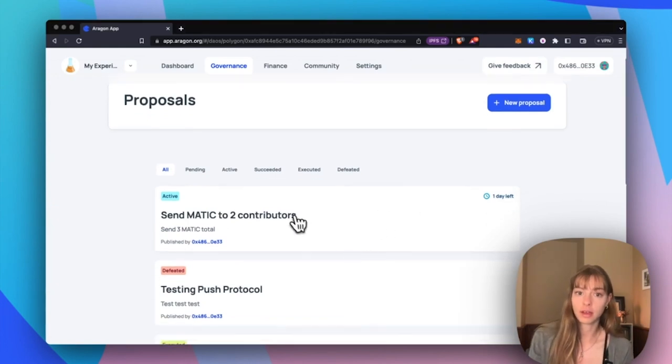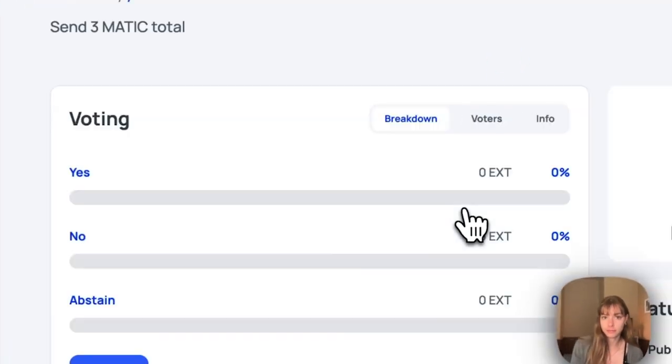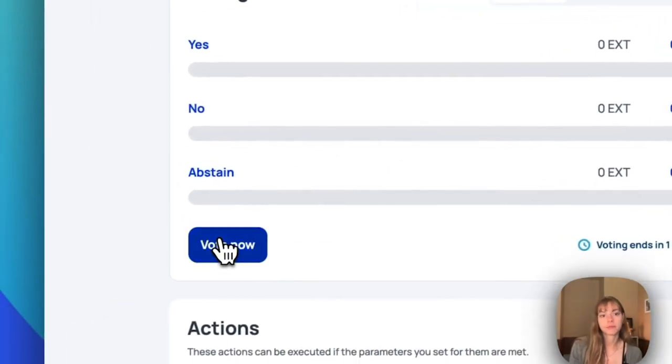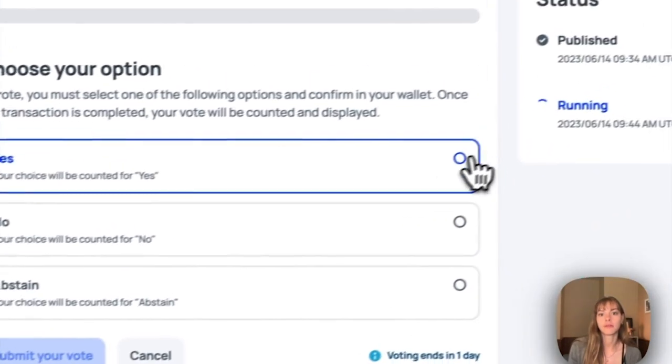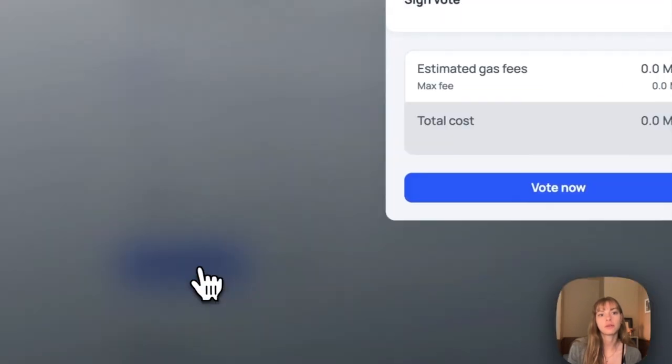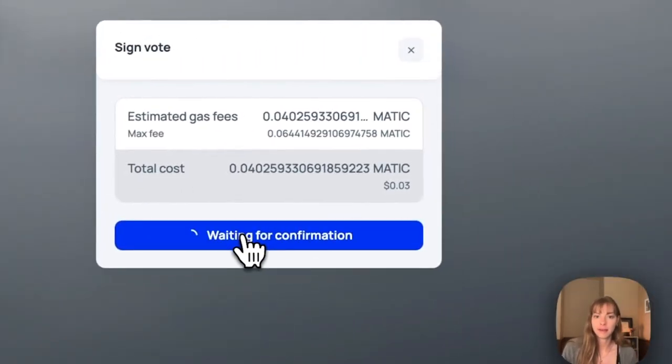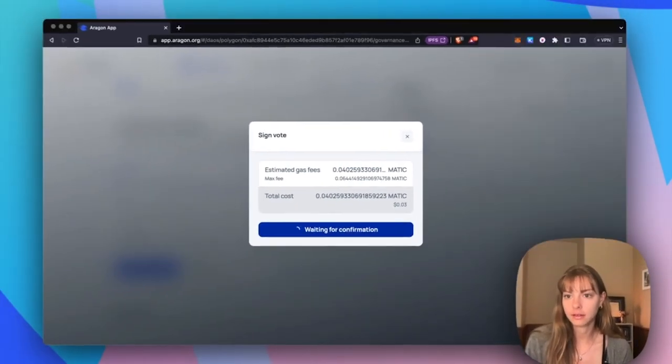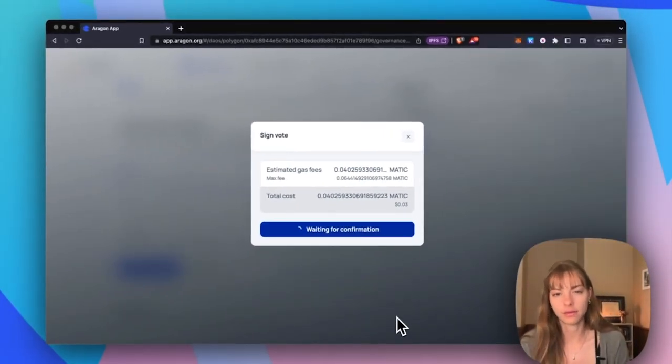I'm just going to hop over into this proposal and cast my vote. Vote now. I'm going to vote yes. Submit your vote. I'll just pay a small gas fee, just three cents to do that. Confirm. And then wait for that confirmation.